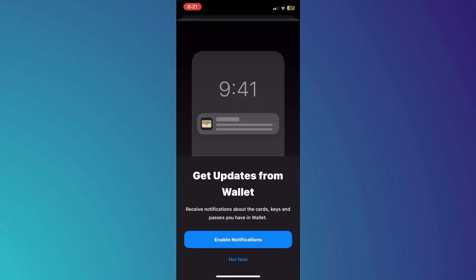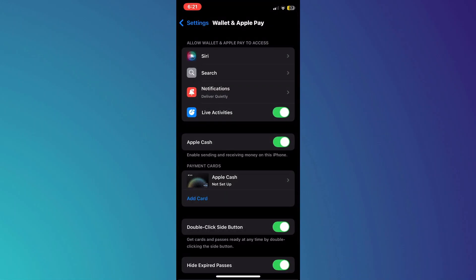This will take you to a page where you can see all the cards currently connected to your Apple Wallet. Here, tap on add a card to add a new card to your iPhone.